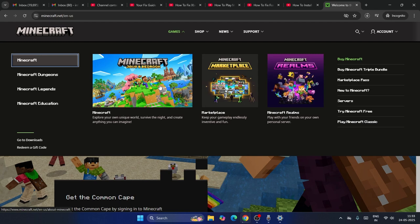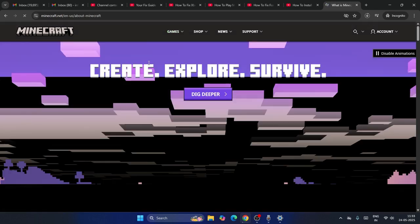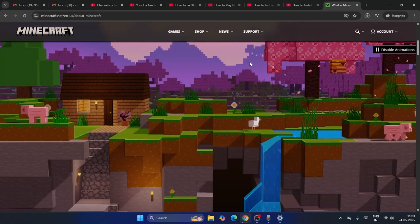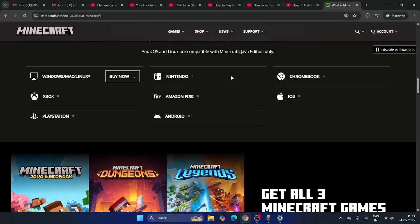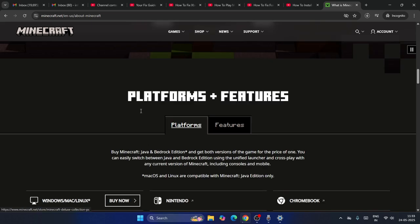Once you select Minecraft, you have to choose which version you need — for example, Java Edition, Bedrock, or the Marketplace. Click on the one you want, then keep scrolling down to the bottom where you can see the option for Windows.